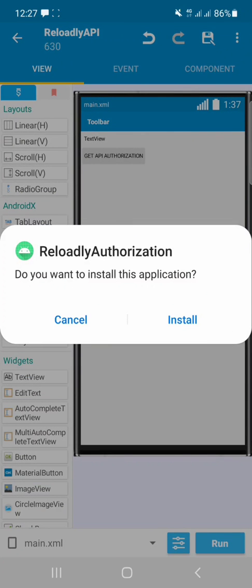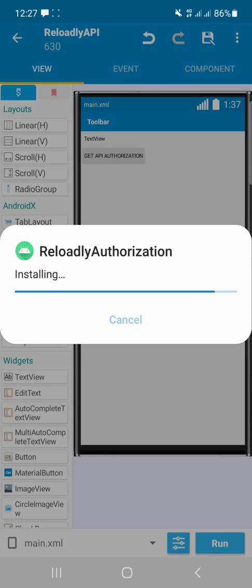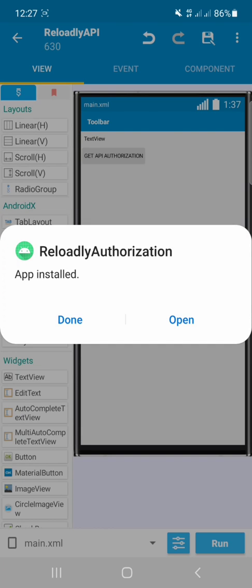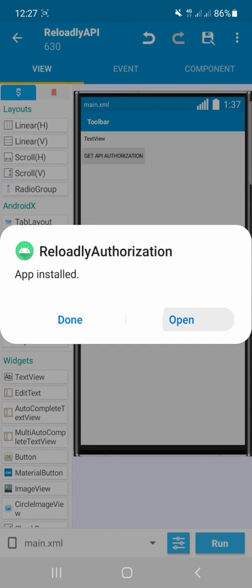After signing the application successfully, let's install the built APK. After installing successfully, let's open the APK.